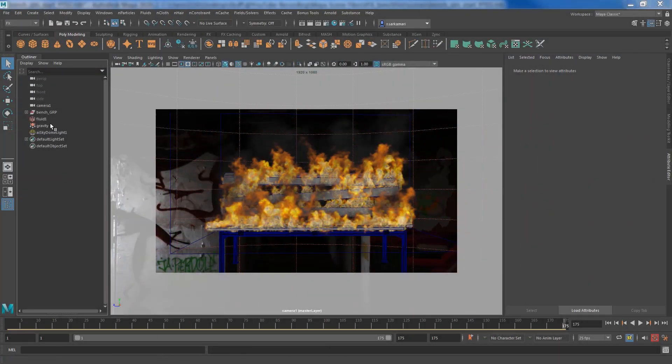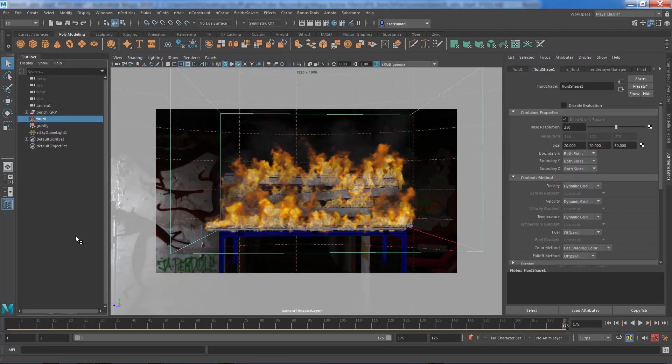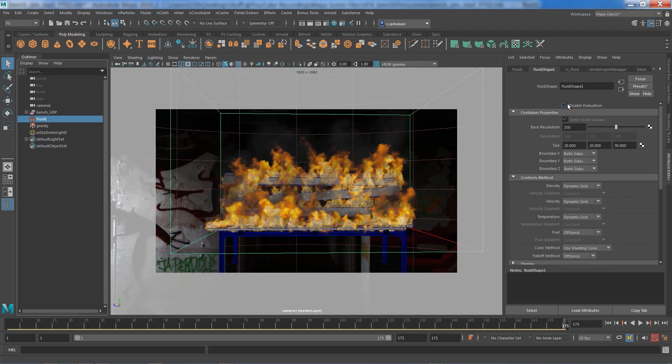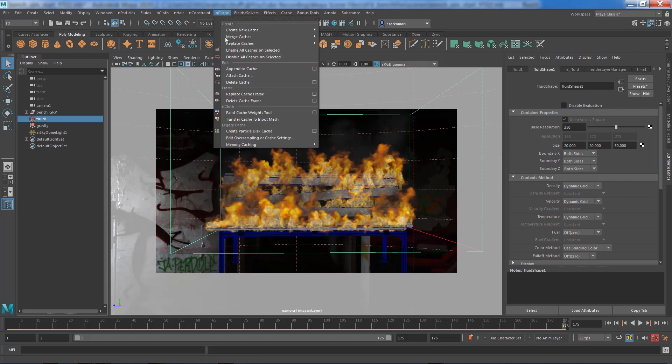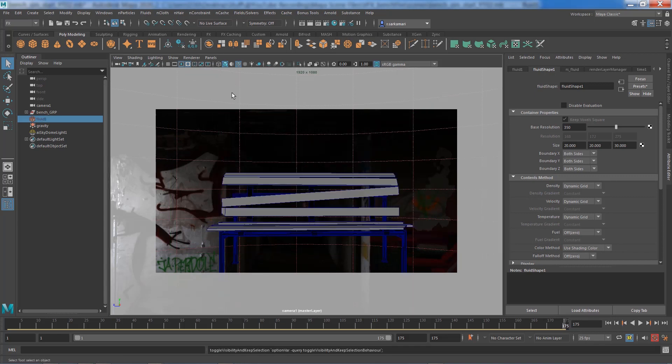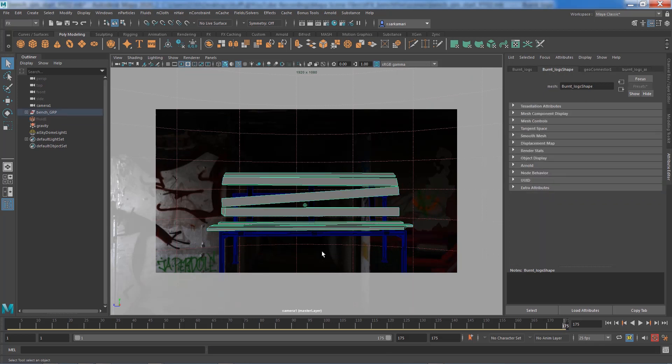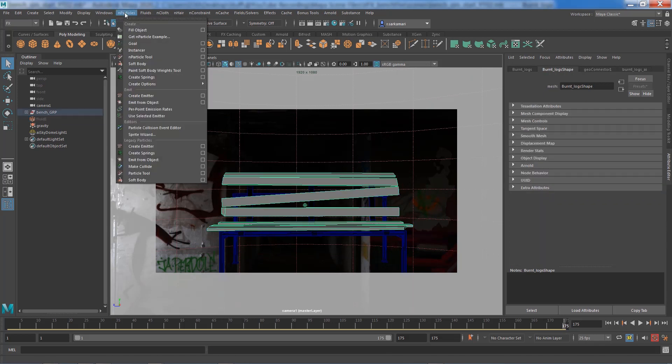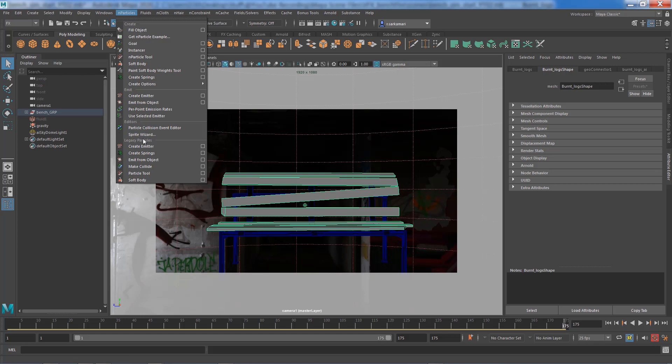I can easily select the fluid simulation. I can either disable the evaluation to deactivate the fluid container or I can just go to NCache, delete its cache and hide the container. I'm going to select the logs and make sure I'm in FX menu set.